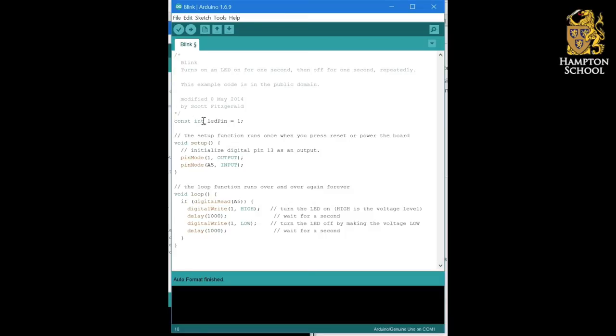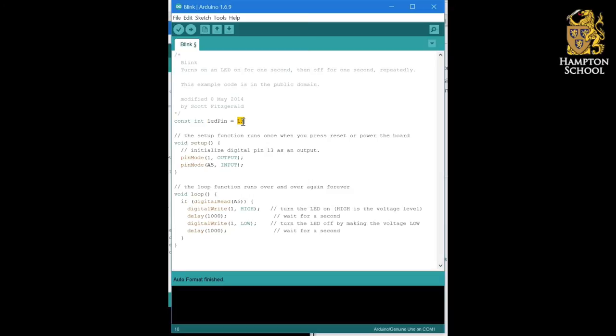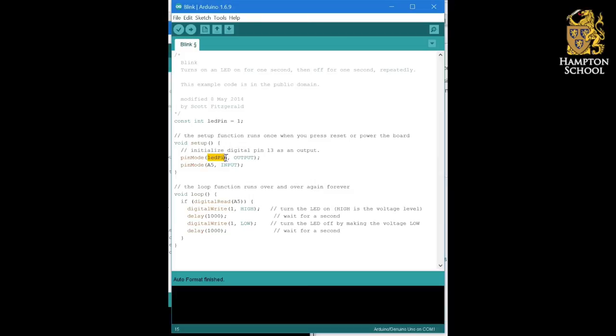What I've done here is I've now created an integer called LED pin whose value is 1, and everywhere else in my program where I refer to LED pin, the program now knows that it should instead replace that with the number 1. So, down here in my pin mode command, I'm going to say pin mode LED pin output. And what that does is it says whichever number LED pin represents, in this case pin 1, that's the pin that I want to make an output.